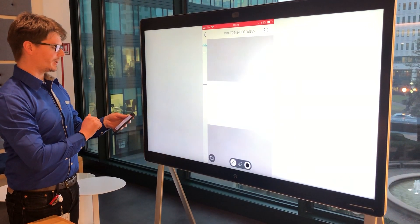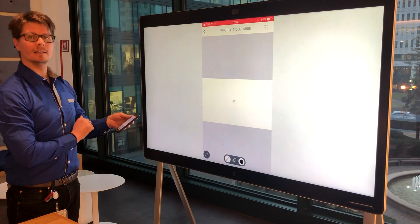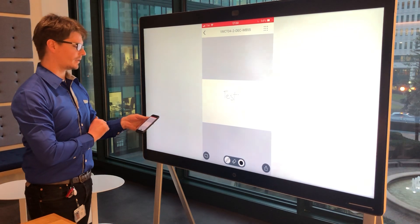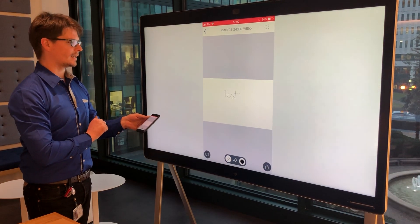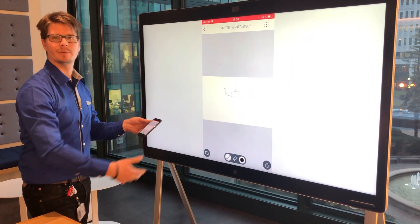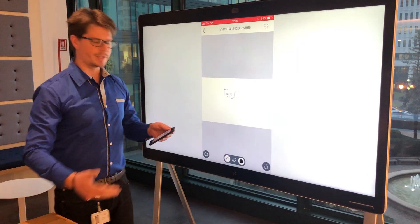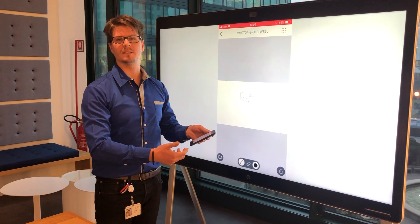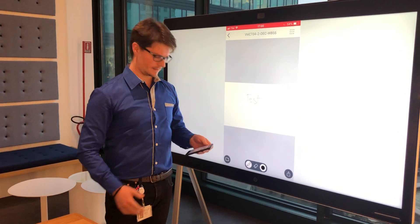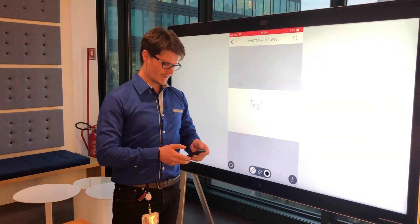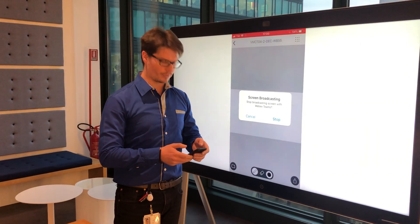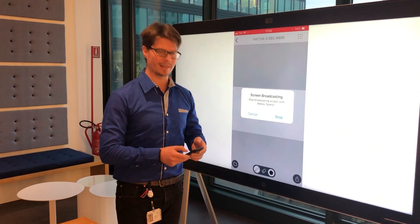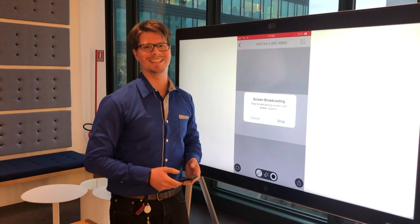And here we can see the whiteboard that we designed, even though we didn't have the PC or the smartphone with us. Hope this was informative for you, and thanks for watching.